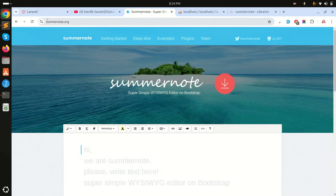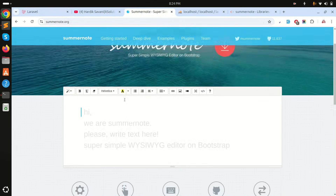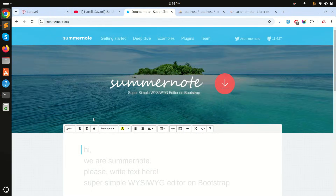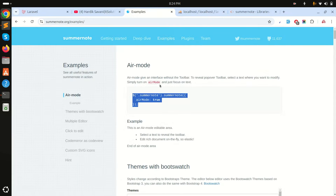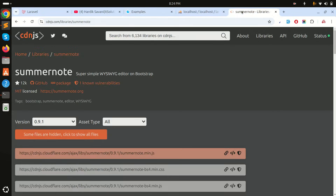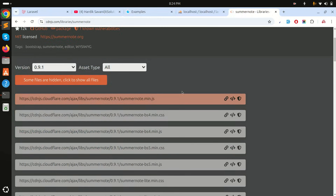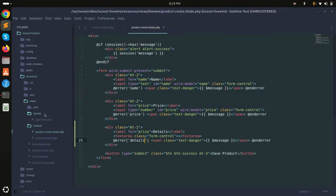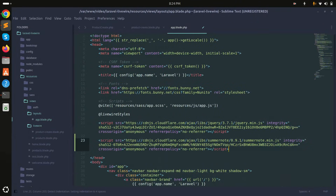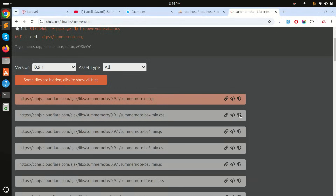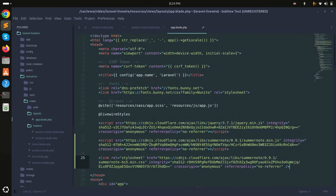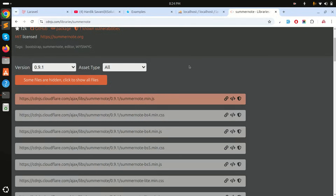Now I want to use Summernote via CDN, so I'll go to the example page and copy the JS and CSS links. In the layouts file, I'll add the Summernote CDN — same thing for Bootstrap 5 main CSS — copy and paste it in, then save.